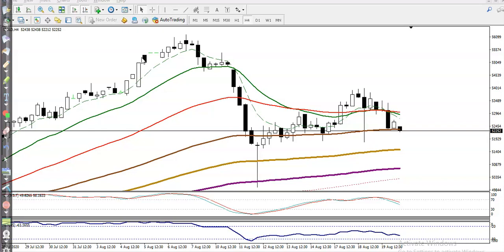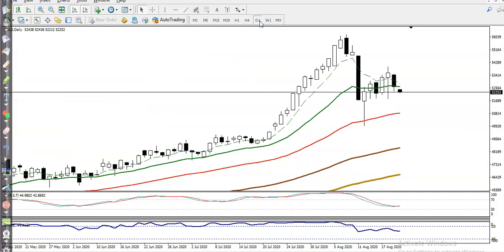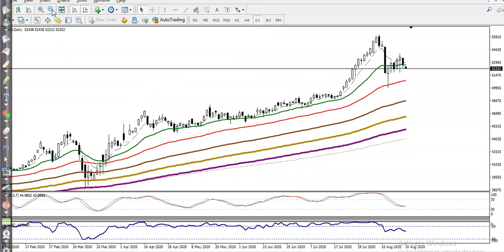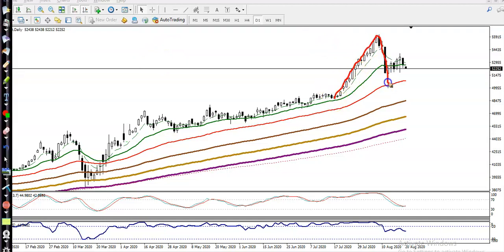Looking at the daily chart, price is still running in an uptrend, but we are expecting that price will retrace to this level again. Price pushed up, failed to create a new high, and dropped again. So next, we are expecting price will hit the 200 moving average — not talking about today, but according to my analysis it will retrace to this level.